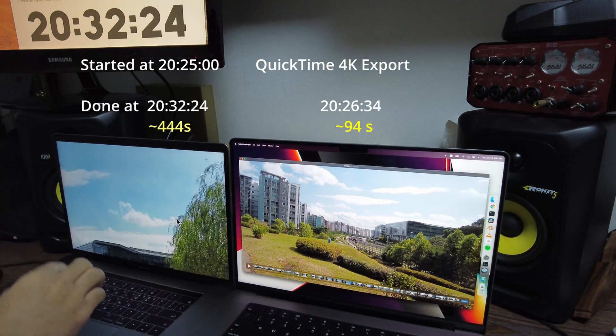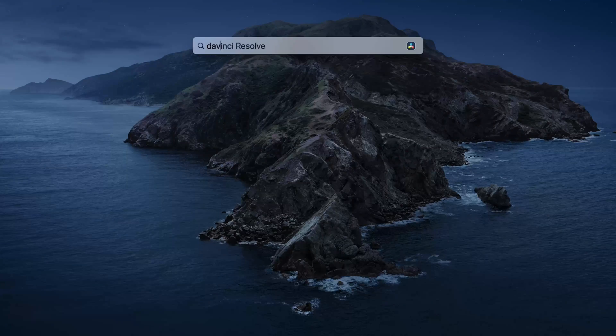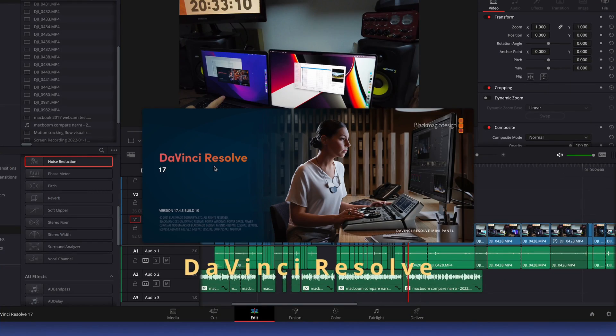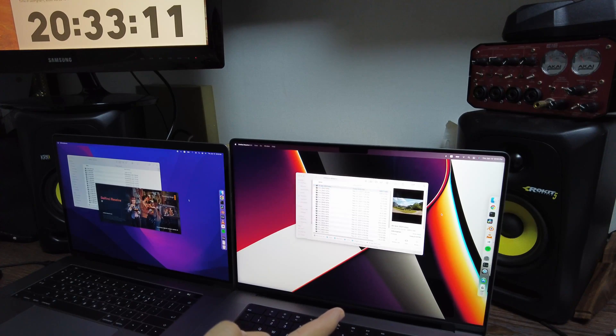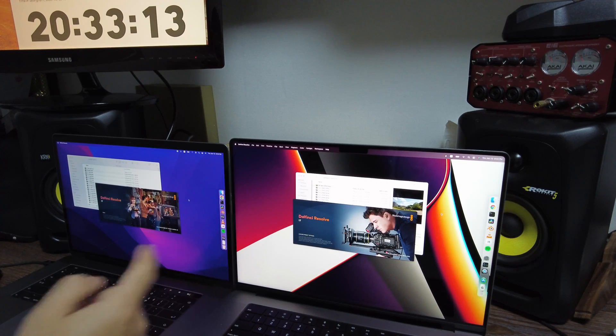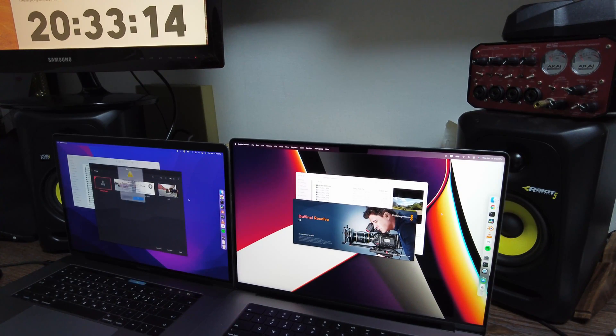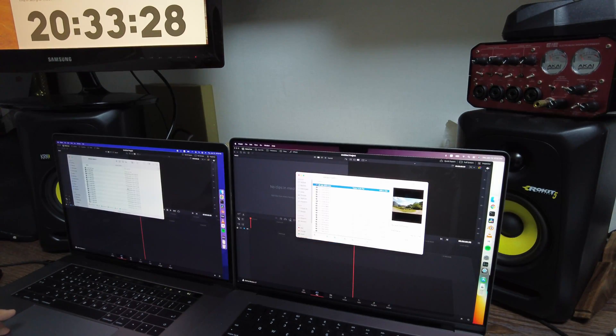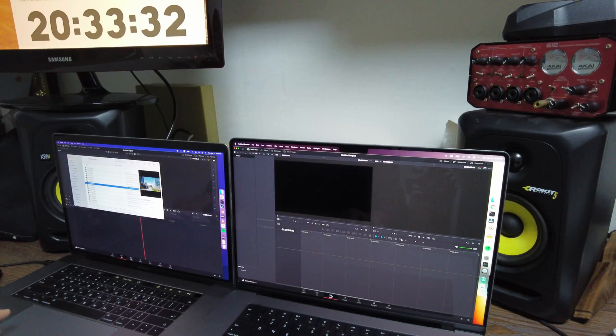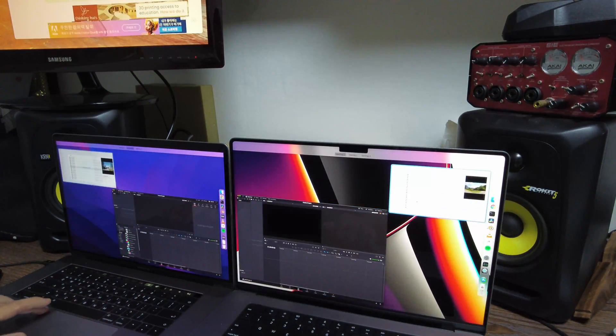Now for DaVinci Resolve, I used the same footage and the combined footage, so total 9 minutes of 4K videos. I wasn't doing any editing at that point, but I just wanted to see how fast the new M1 Max will deliver.